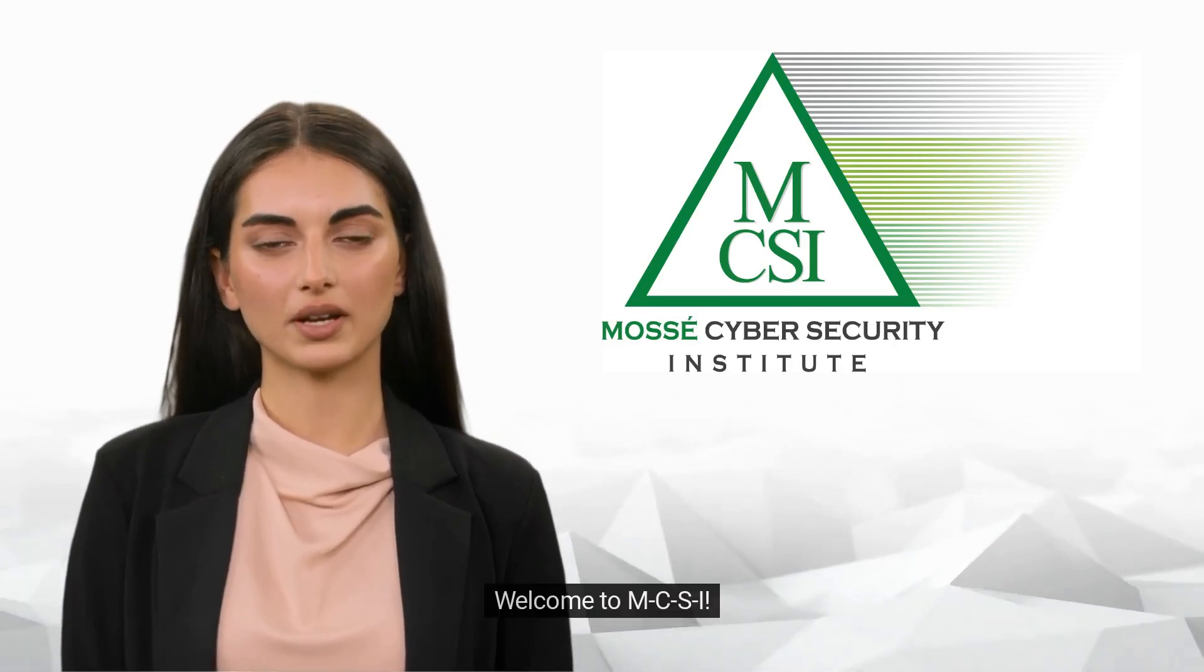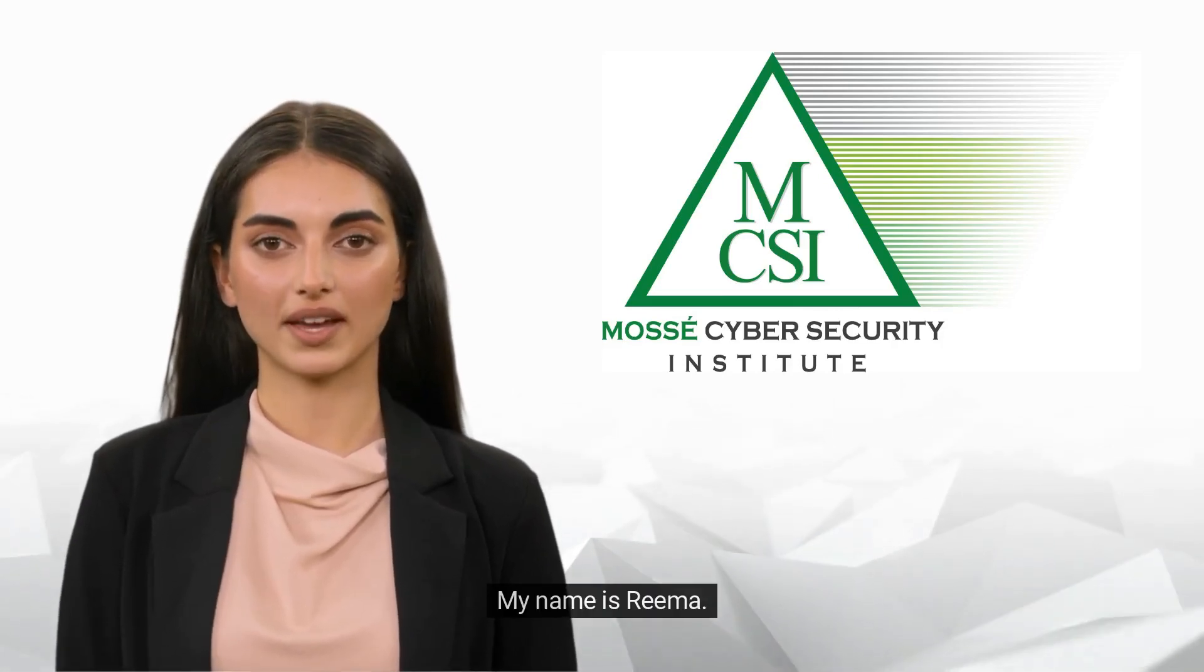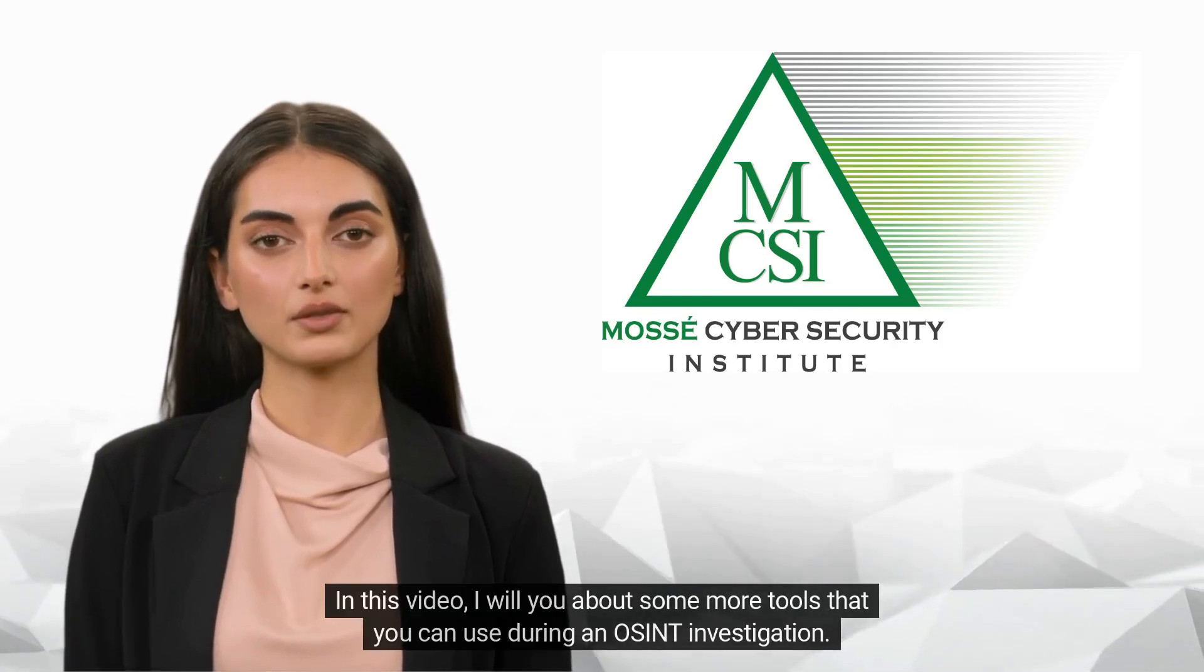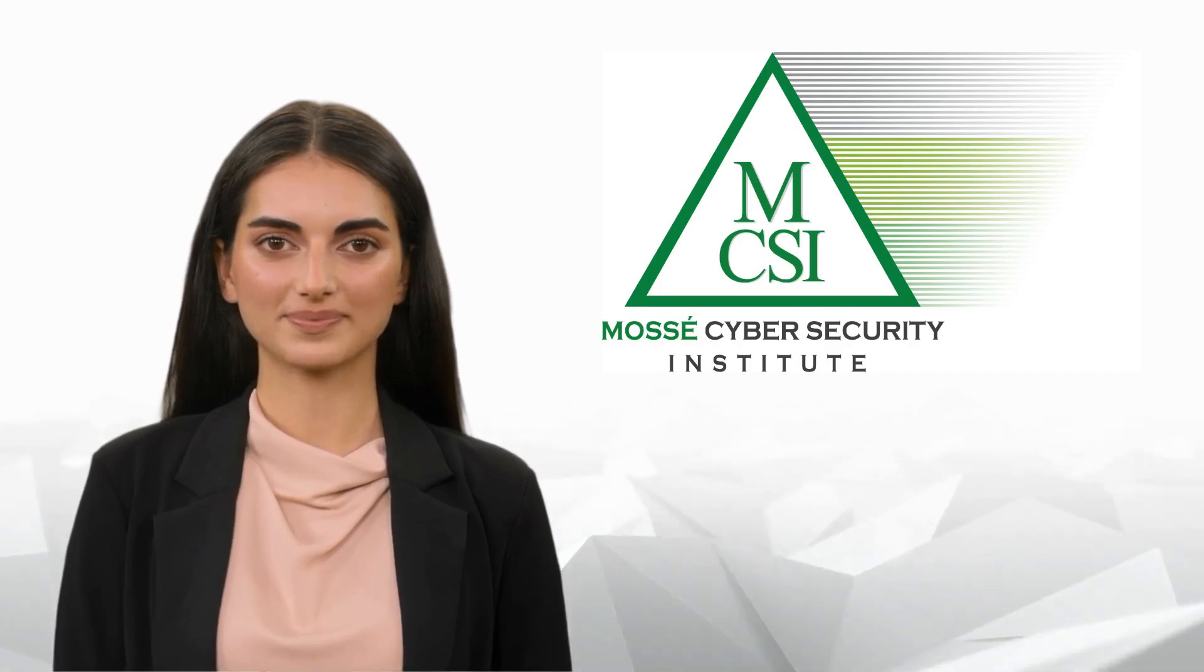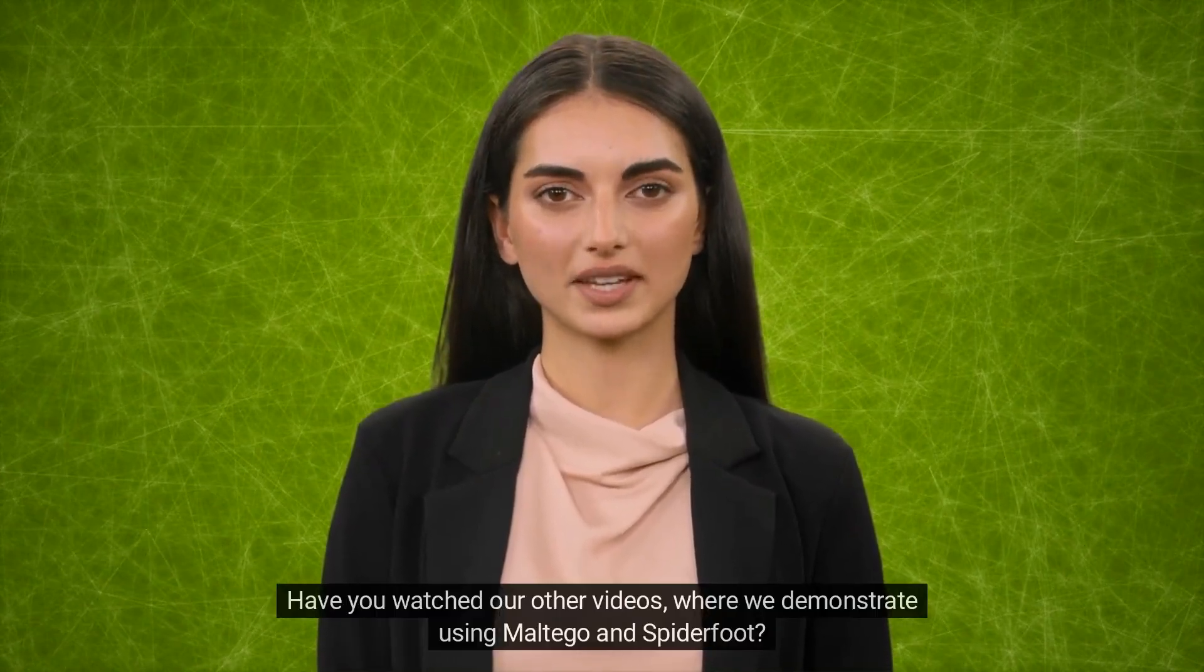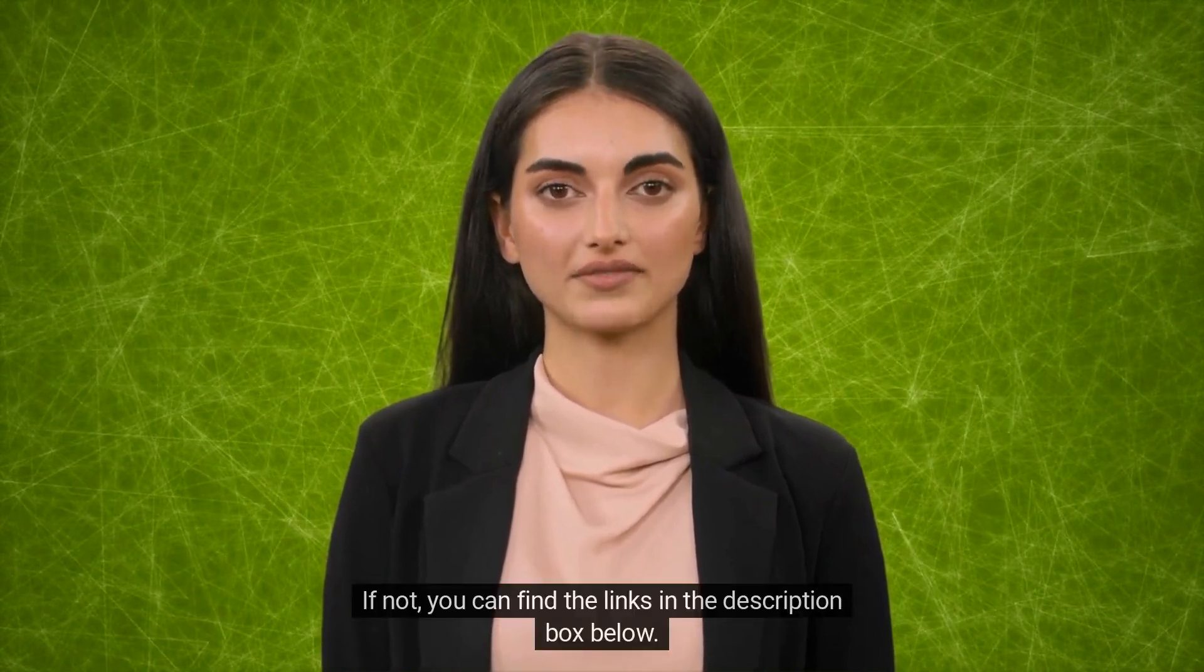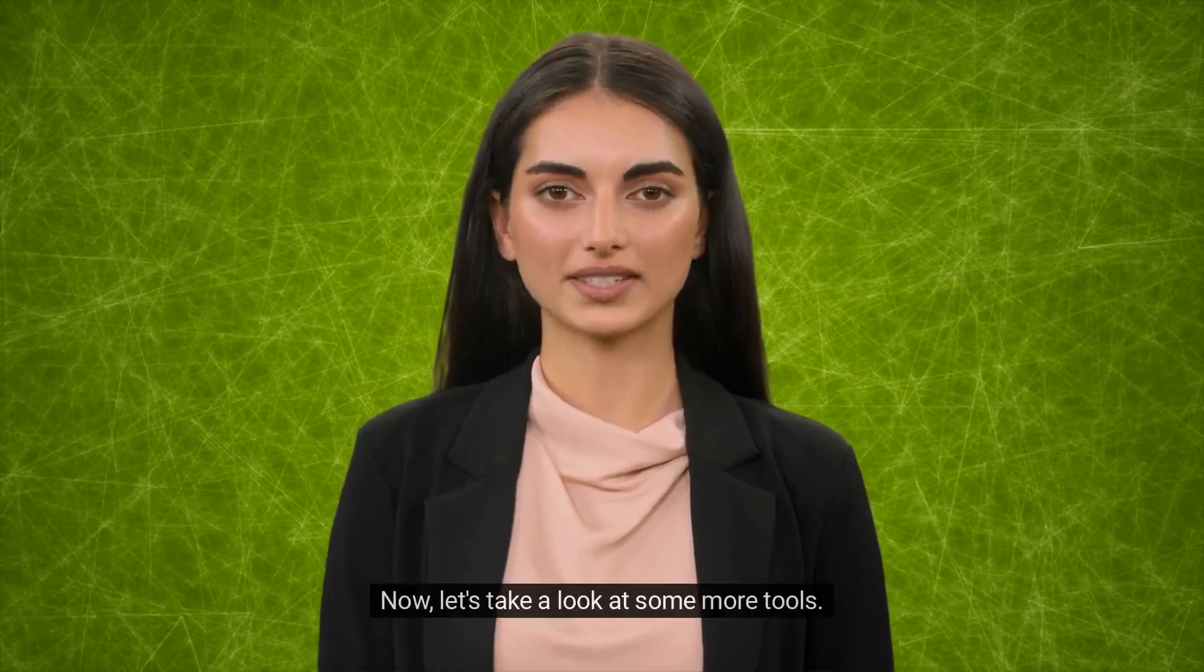Hi there, welcome to MCSI. My name is Reema. In this video, I will tell you about some more tools that you can use during an OSINT investigation. Have you watched our other videos where we demonstrate using Maltego and SpiderFoot? If not, you can find the links in the description box below. Now let's take a look at some more tools.